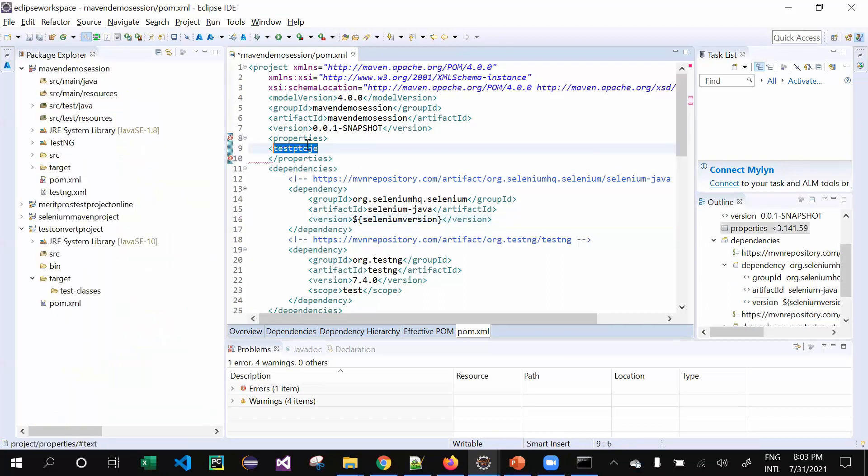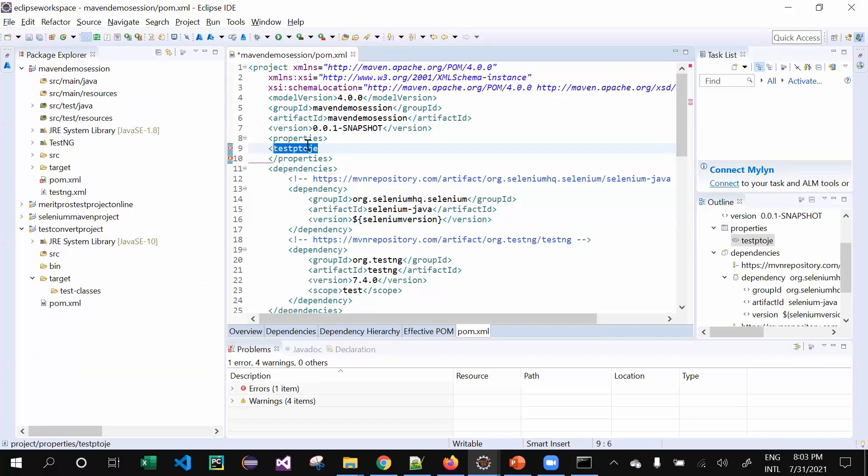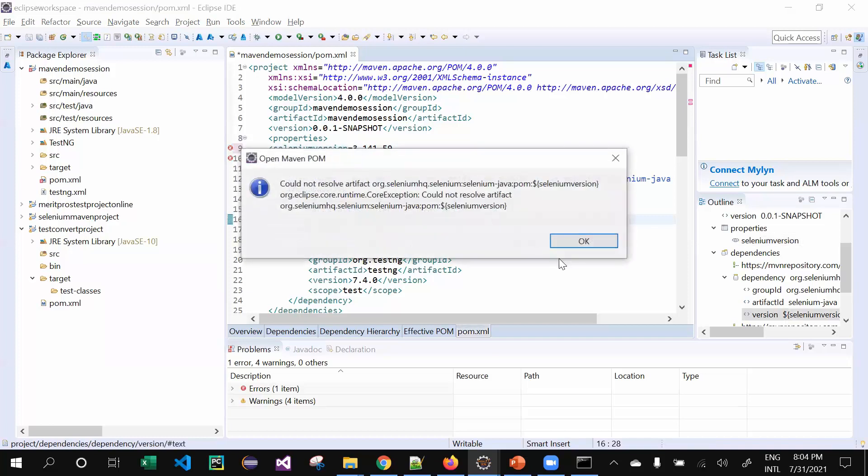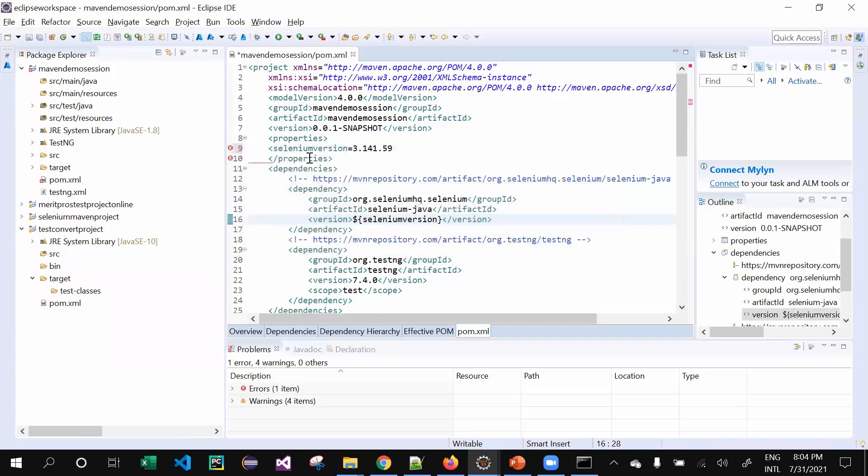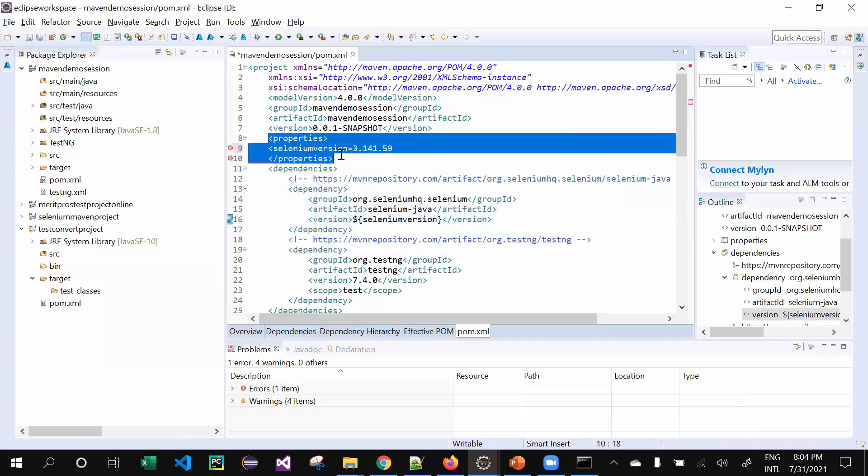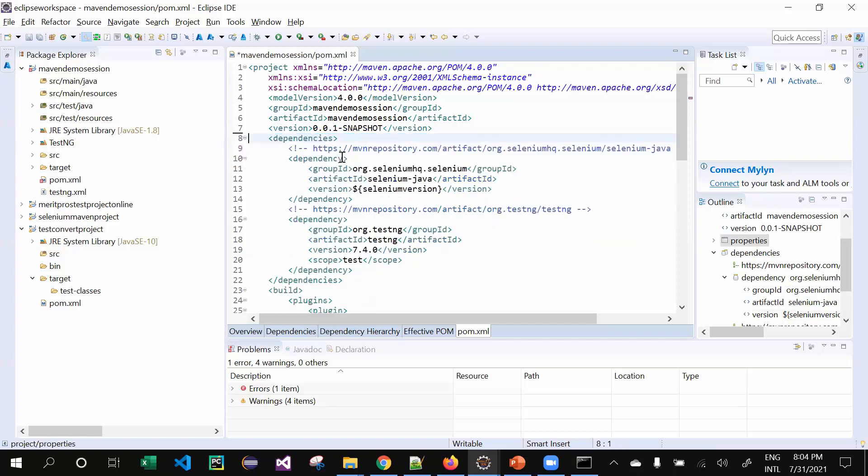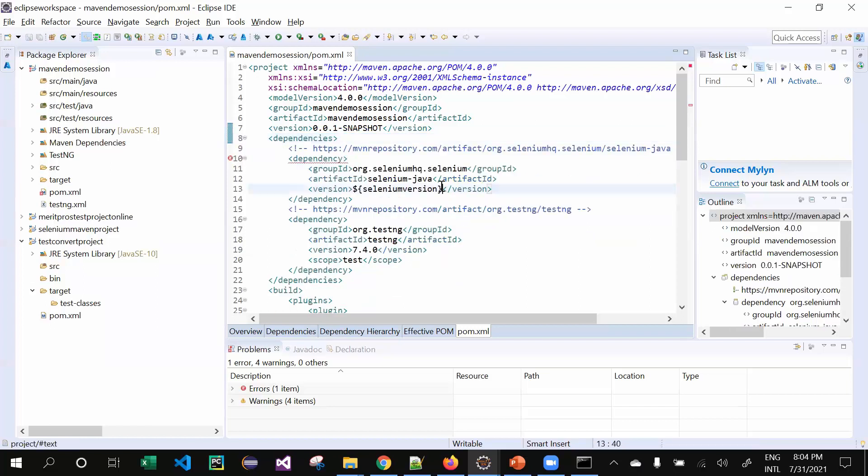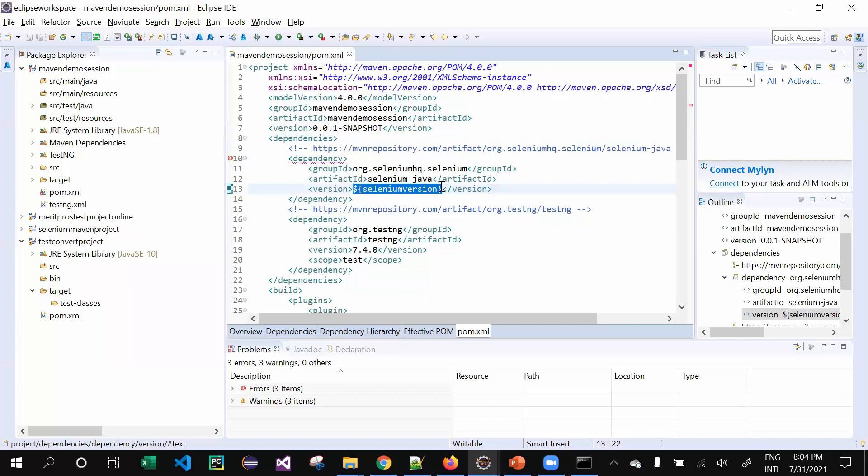Inside the properties, I can give selenium version equal to this one. That's it, simple as it is. This would check inside of it. This is one more thing you can do. I'll share these projects with you, so don't worry about that.